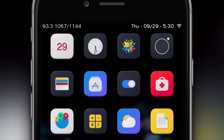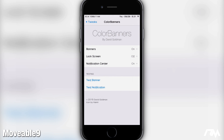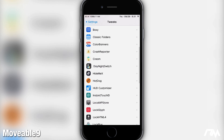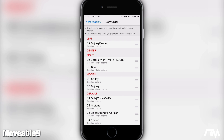You're probably wondering how I have my entire status bar rearranged — the Wi-Fi is all the way to the right, battery information is all the way to the left, and the clock and date are to the right as well. That's due to the tweak Movable 9. If we go into the Settings application and go down to Movable 9, basically what this tweak allows you to do is completely rearrange your status bar however you want. Here's the sort order where you can move everything around.